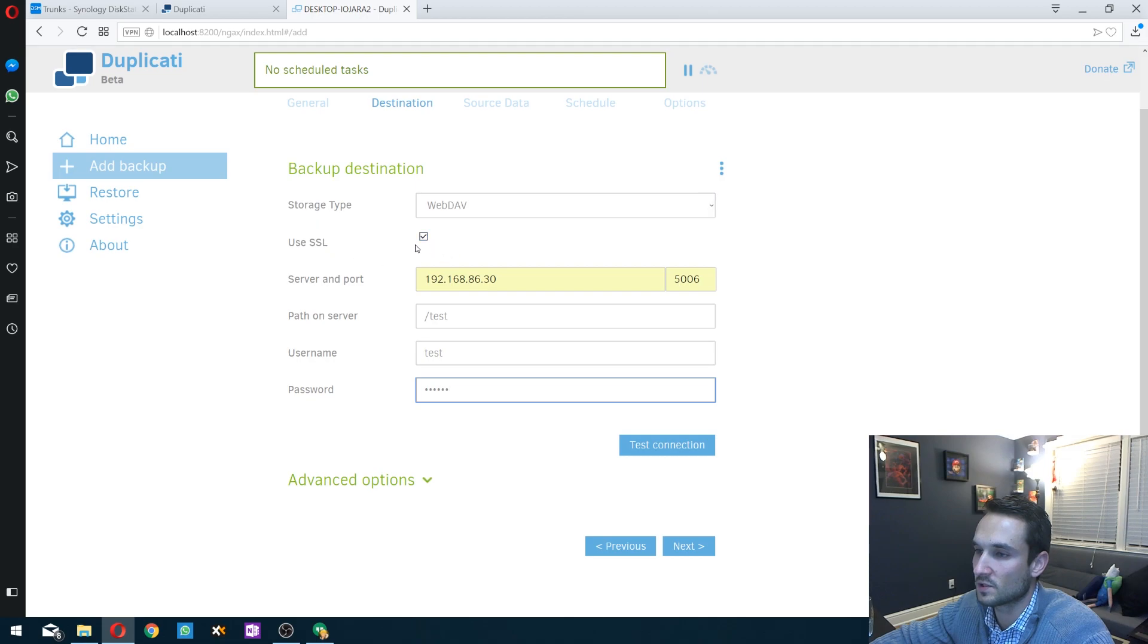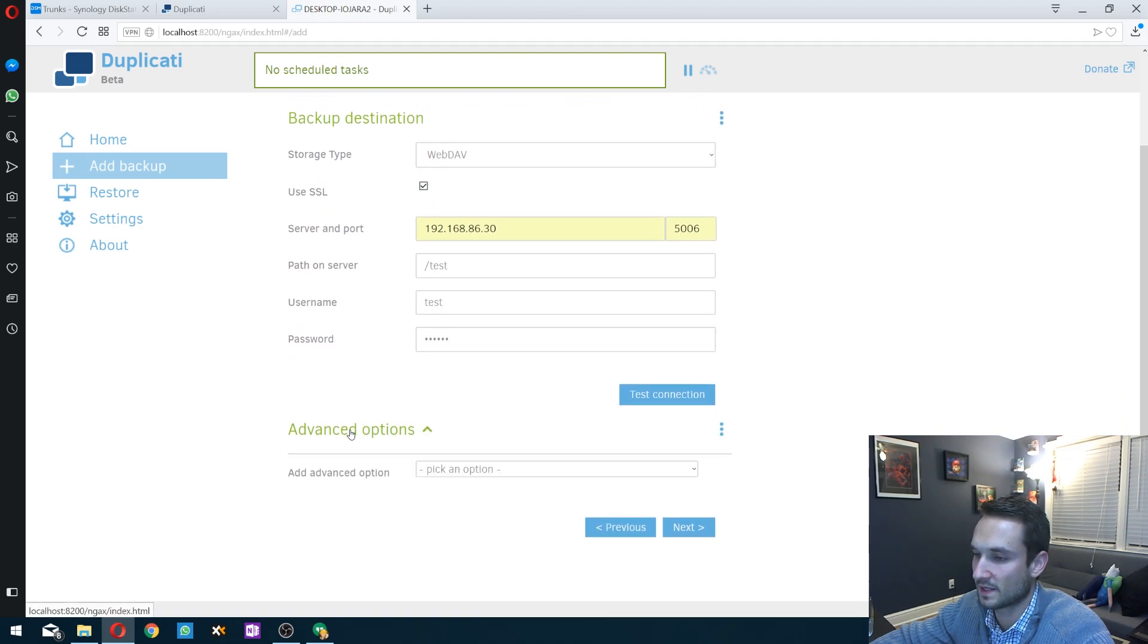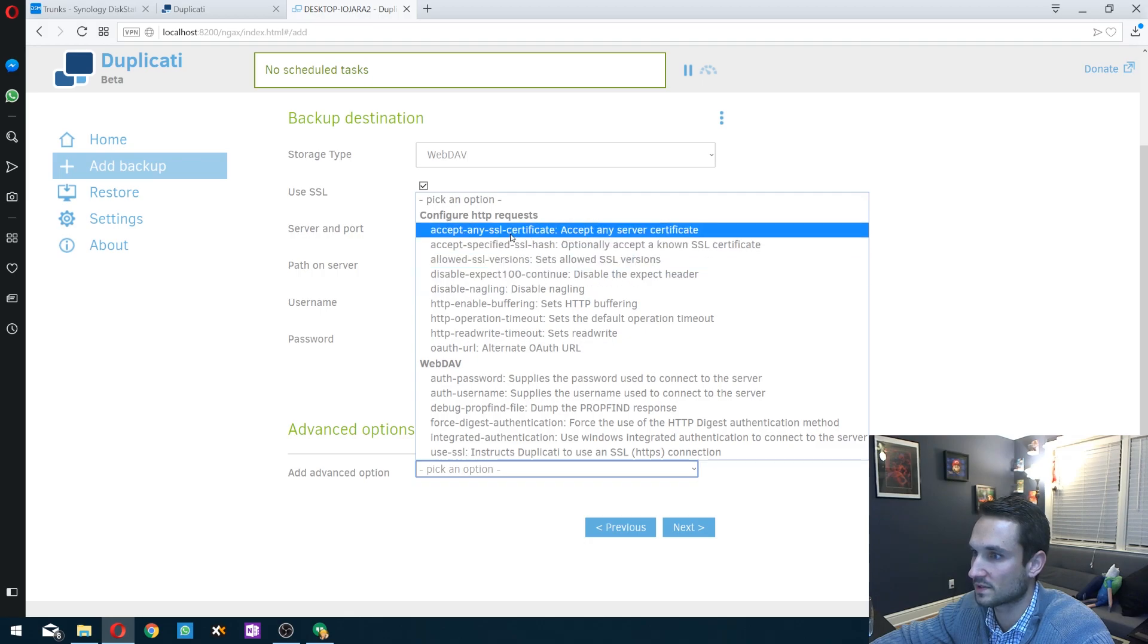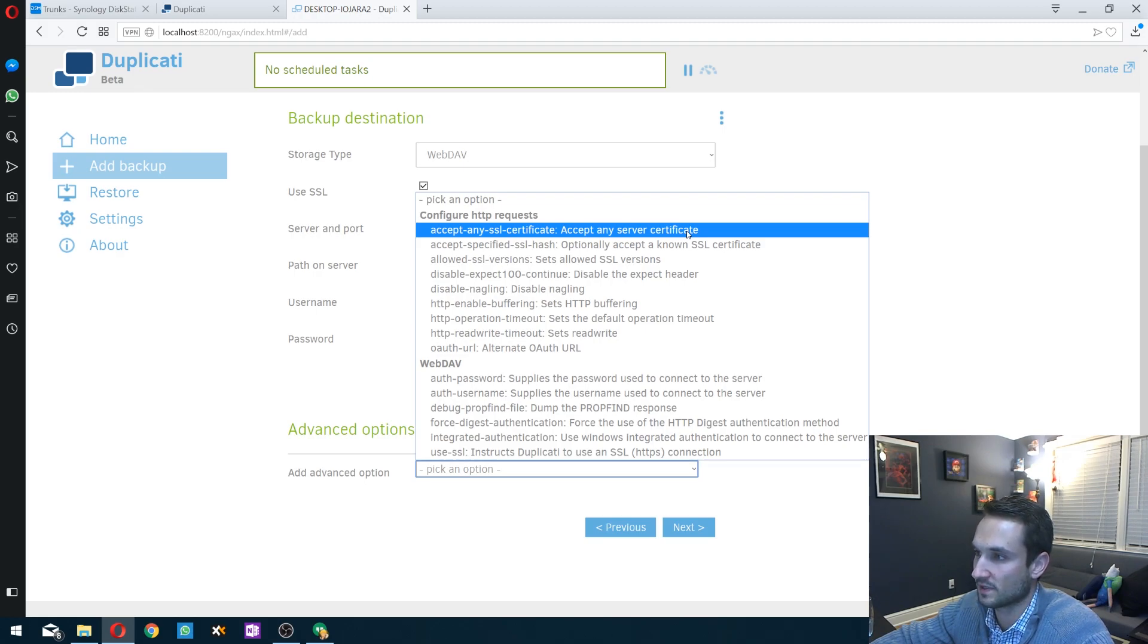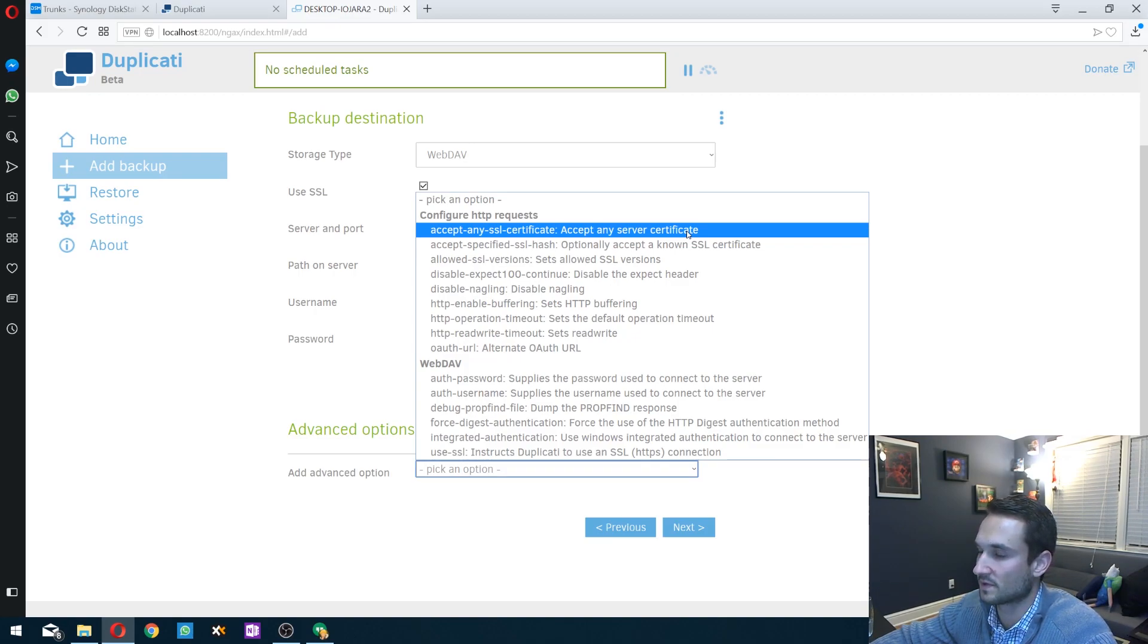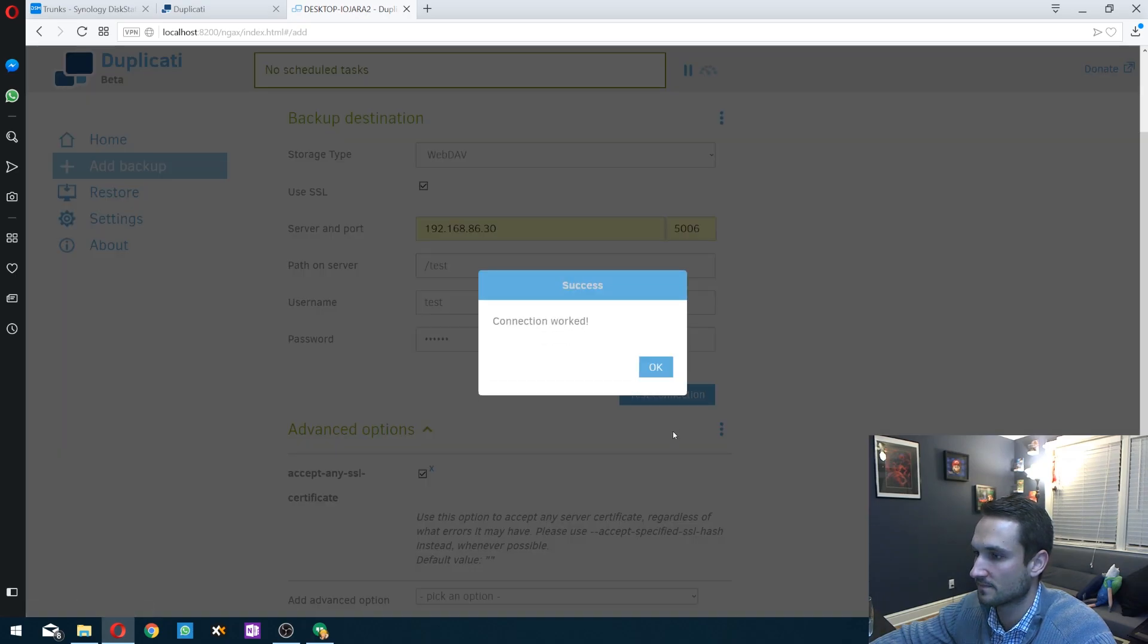So now if you're using SSL, make sure you click the advanced options down here, pick this option at the very top, accept any server certificate. Because our Synology generates its own certificate, we need Duplicati to be able to accept that certificate from the Synology. We click on that, and then let's go ahead and test.